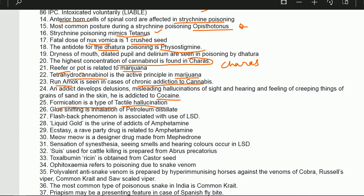Glue sniffing is inhalation of petroleum distillate.